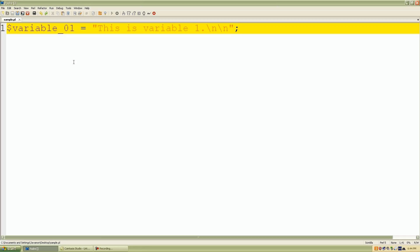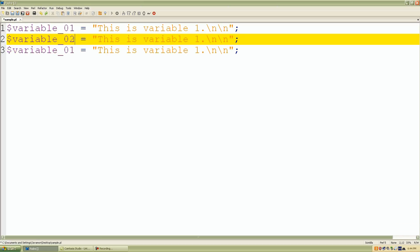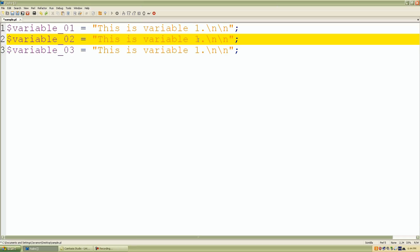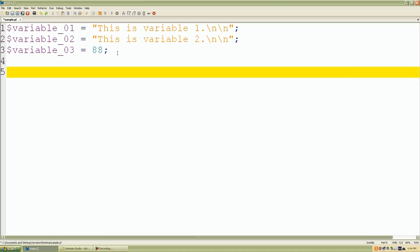Again we're using the equal sign to assign this value into our variable or container called variable_01. Let's just copy a few of these lines and I'll just rename it 02 and 03 for right now. I'm just setting up some variables. Let's say for variable_03 let's just give this a number value 88. I'll do that and let's print out some information, so we use our print statement.